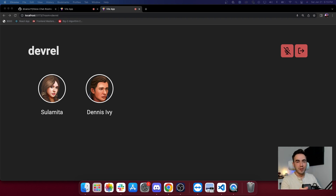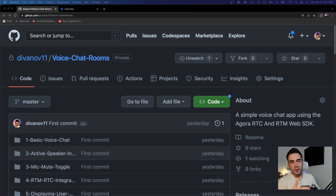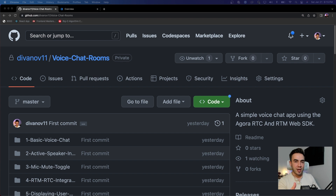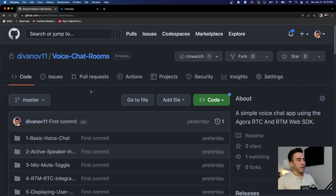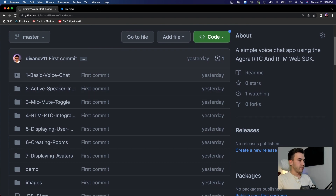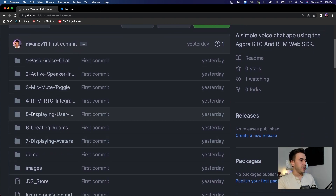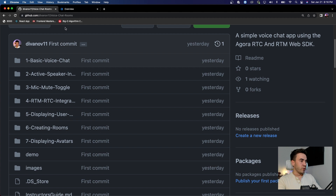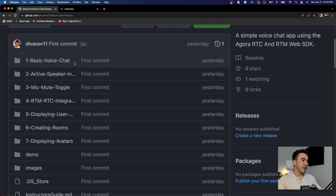This is the GitHub repo for this entire project where you can find all the source code and instructions on how to download the demo and set it up locally. I'd highly recommend checking it out — it's linked in the video description. The folder structure has folders numbered one through seven, which is the actual code at the end of each video. So when we finish video number one where I add in basic voice chat functionality, I'll take that code and upload it.